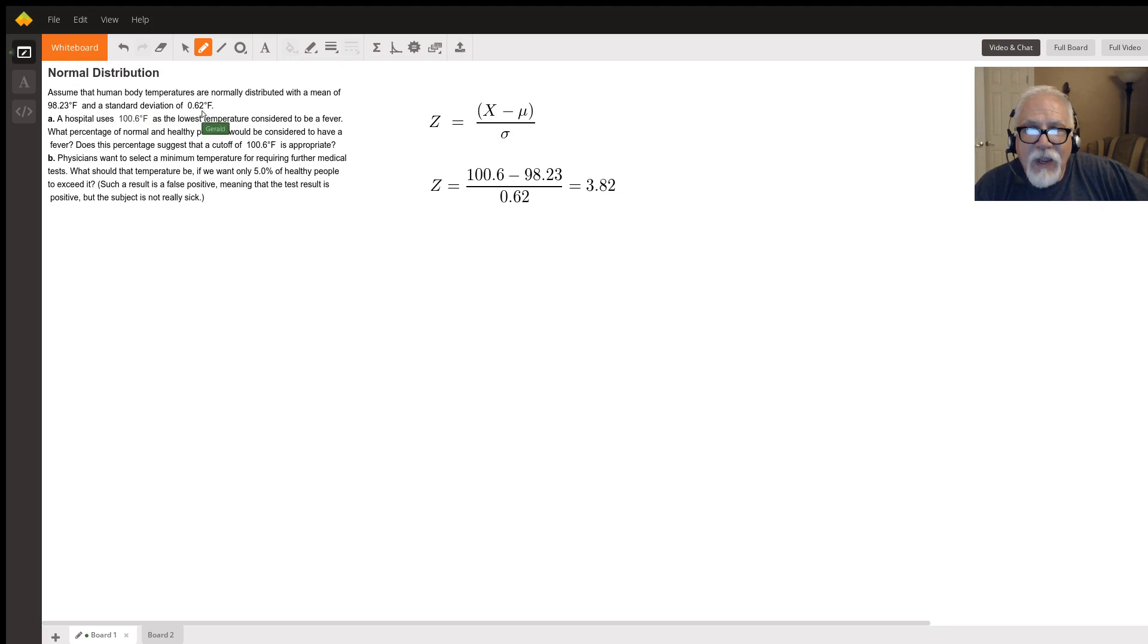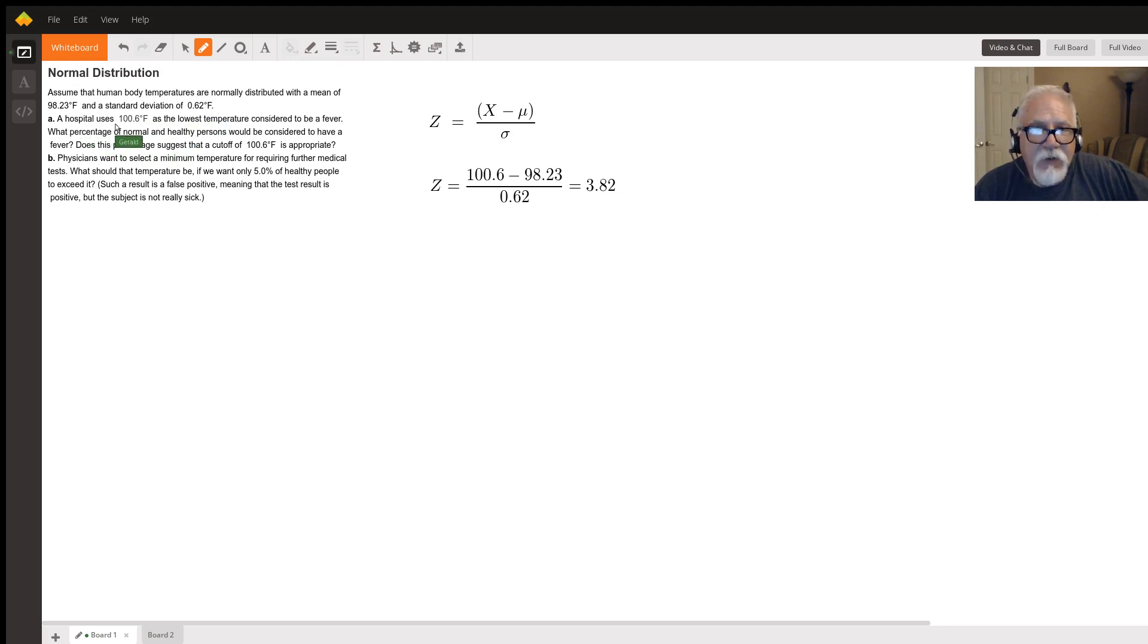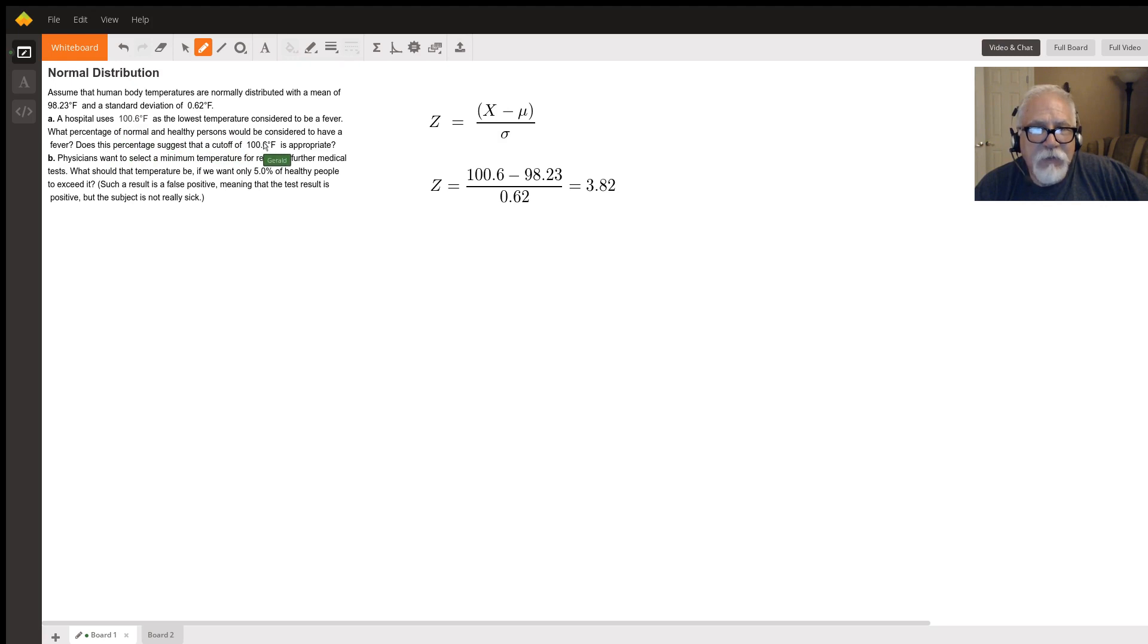In the first part of the question it asks if we're using 100.6 as the lowest temperature, what percentage of normal healthy persons would be considered to have a fever?